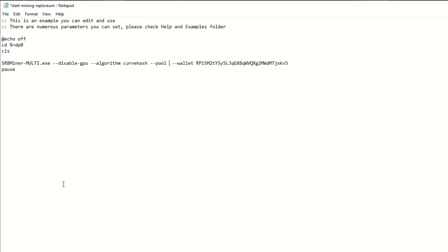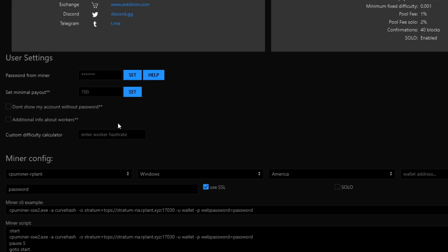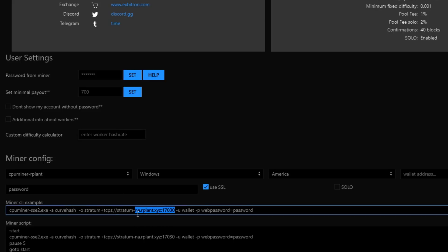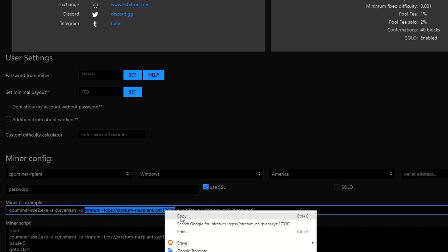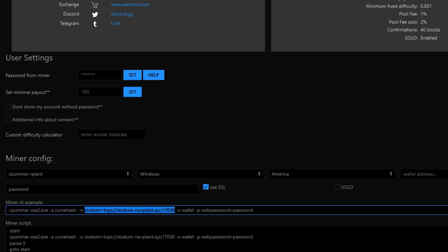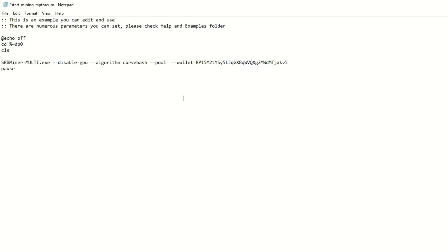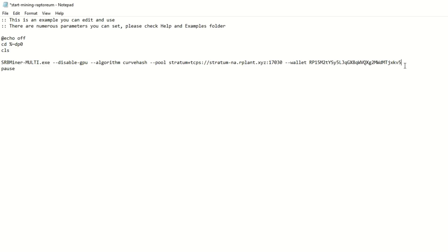Next we need our pool. Get rid of the Supernova default that's in there. Come back and get the pool address — the full stratum plus TCP URL. Don't forget the full string; I'll have this whole line in the description for you. Paste that in.